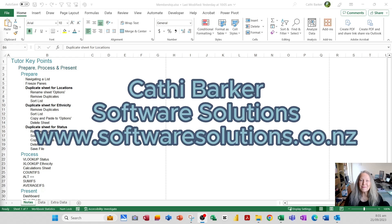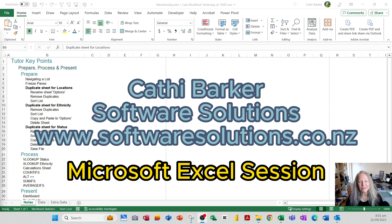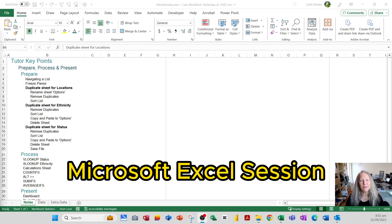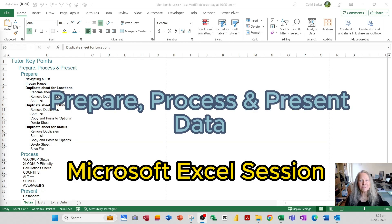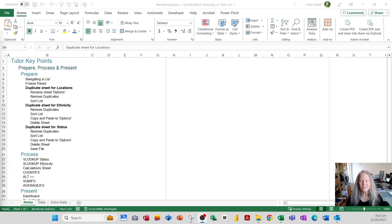Hello, my name is Kathy Barker from Software Solutions. I'd like to take you through an Excel session that looks at how you can prepare, process, and present data using Microsoft Excel.